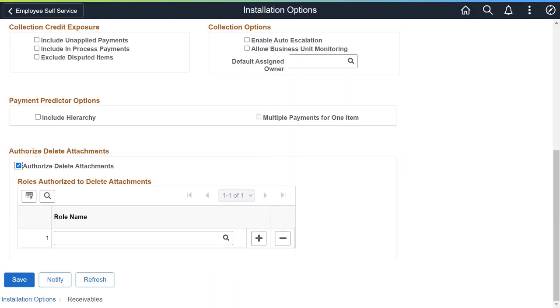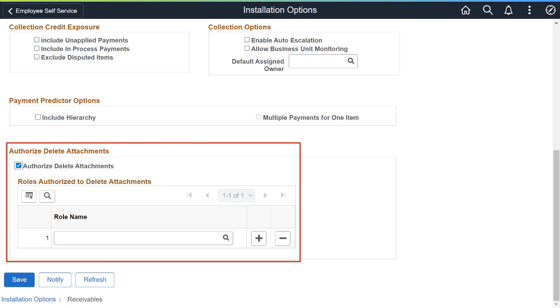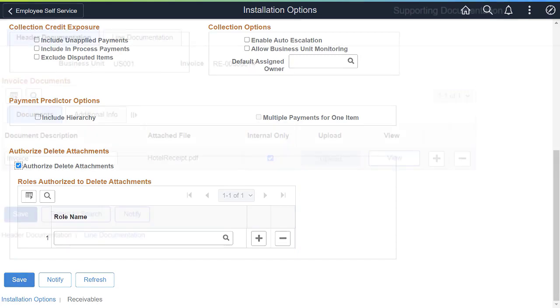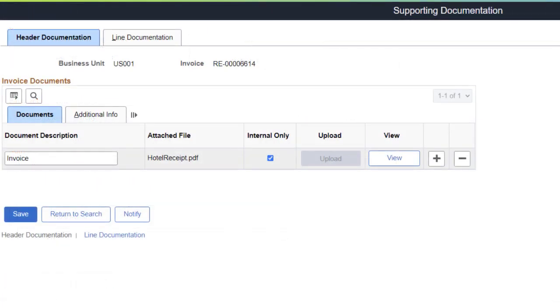On the Installation Options page for Receivables and Billing, you can now determine who can delete attachments by selecting the Authorize Delete Attachments checkbox and entering the Authorized Roles. Whoever originally attached the file can also delete it. Use the Supporting Documentation page in Billing to add or delete attachments from an invoice.